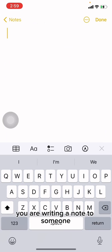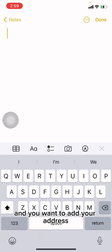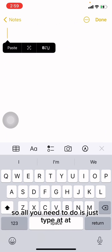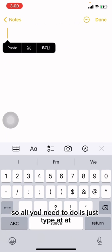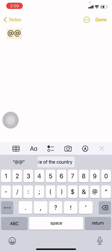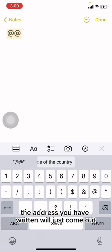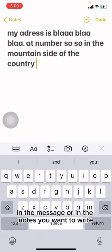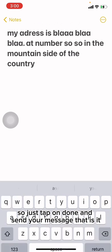Now let's say you're writing a note to someone and want to add your address. All you need to do is type 'adr' and the address you saved will appear as a suggestion. Just tap on it and it will be inserted into your message or note.